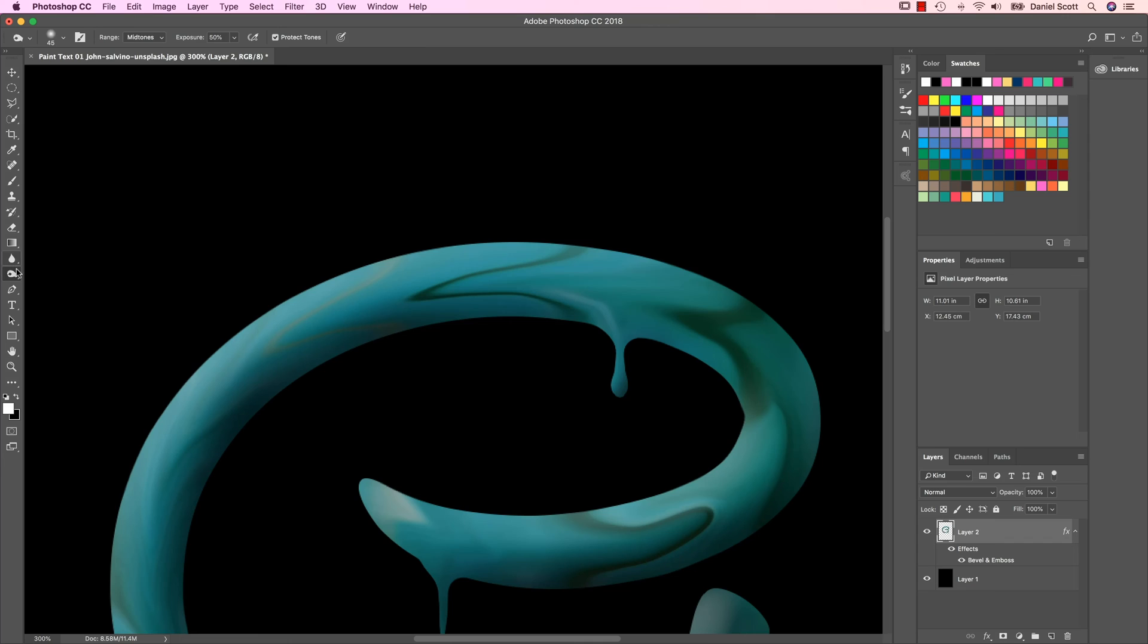Let's look at the Dodge Tool, it's the opposite of the Burn Tool. Click and hold it down, there's the Dodge Tool. And I'm going to do the same thing, but on the Highlights.